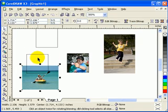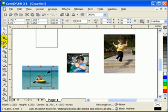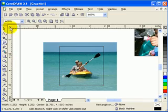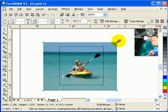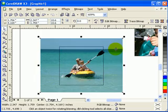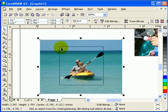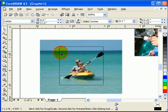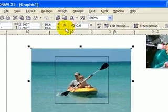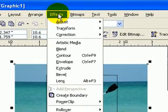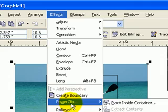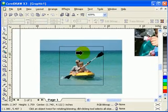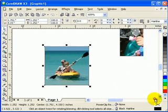Now I'm going to do the second one. It's really up to me if I want to crop it this way or if I want to make it bigger. That square object is your power clip container, so I click on the photograph, go to Effects, Power Clip, Place Inside Container.